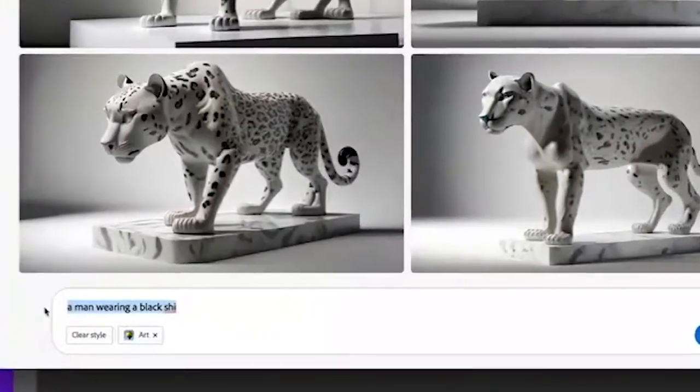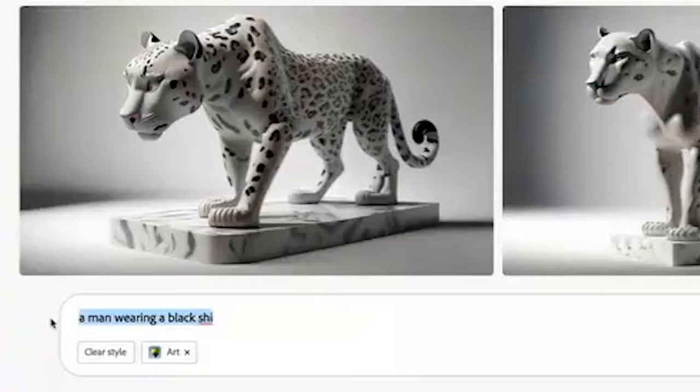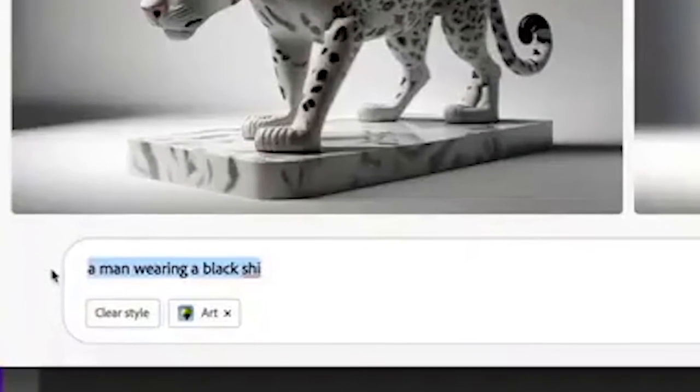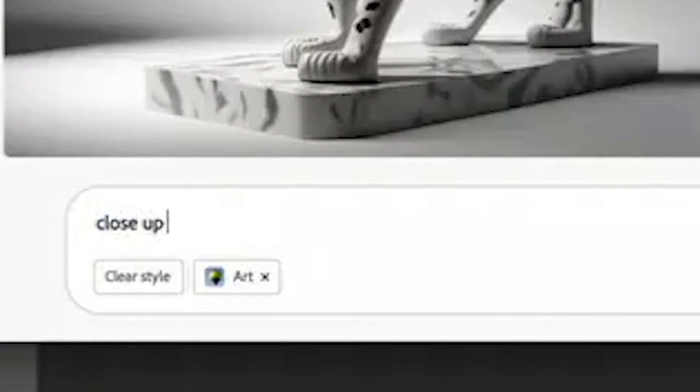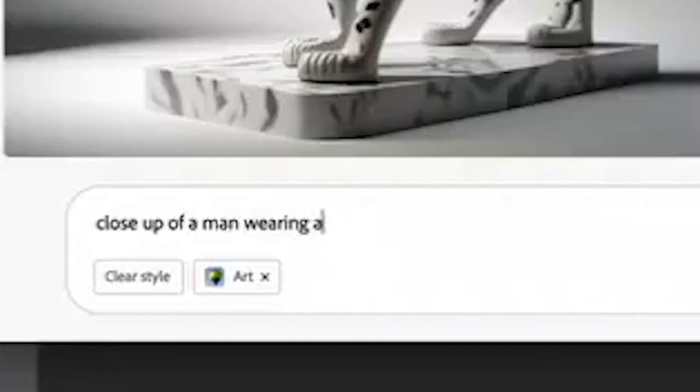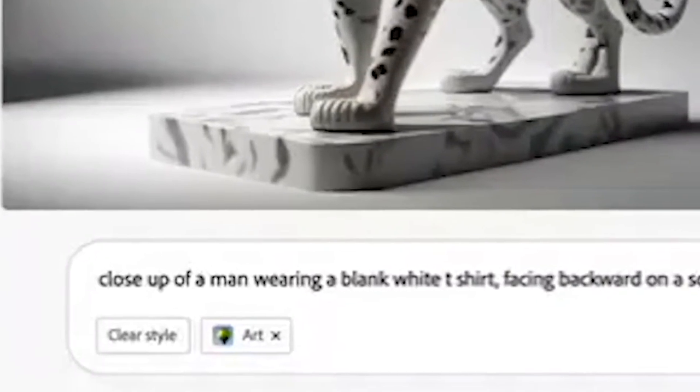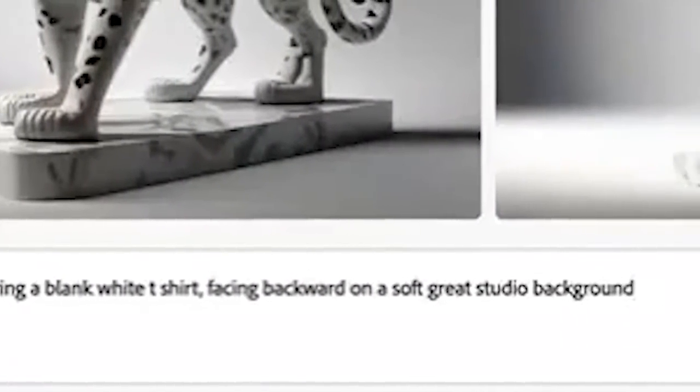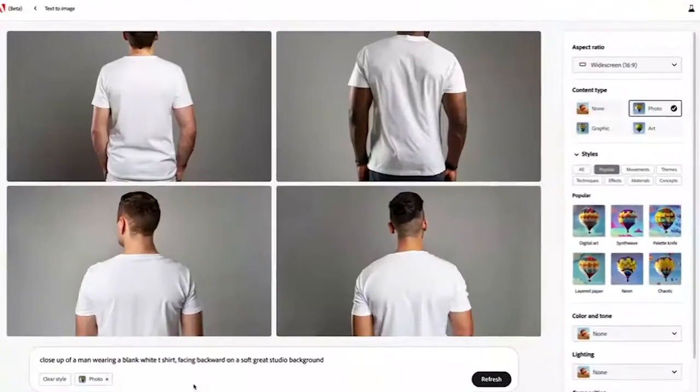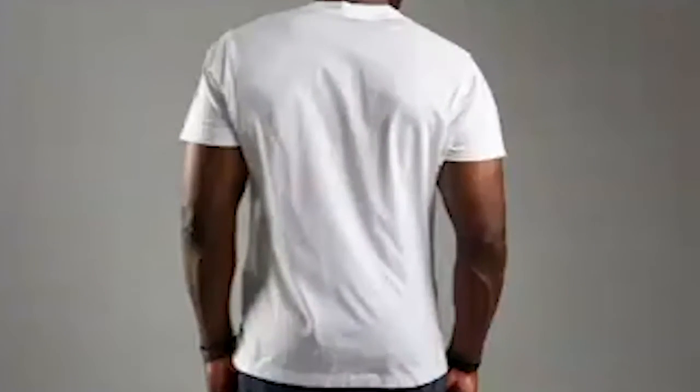Let's go ahead and mock-up a blank shirt template so that I can drop a PNG into it. We're going to hop into Adobe Firefly right here to their text-to-image feature, and I'm going to ask it to generate a close-up of a man wearing a blank white t-shirt, facing backward on a soft gray studio background. Firefly has just generated that image, which I can now download and drop my PNG into.